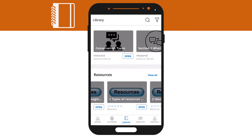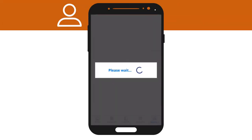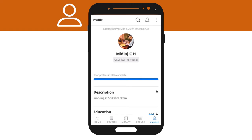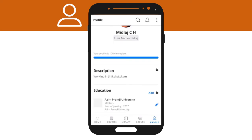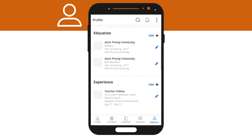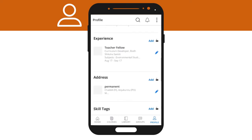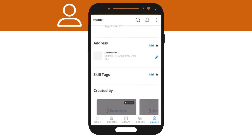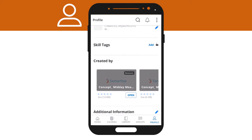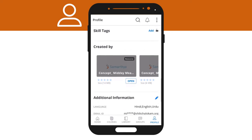Now, let's go to the profile section. The profile section of the app is the face of each individual on the platform. A learner can edit their details, like their name, about themselves, their education and work experience with additional information. Once you log in, don't forget to update your profile first. It will help others find you on the platform.